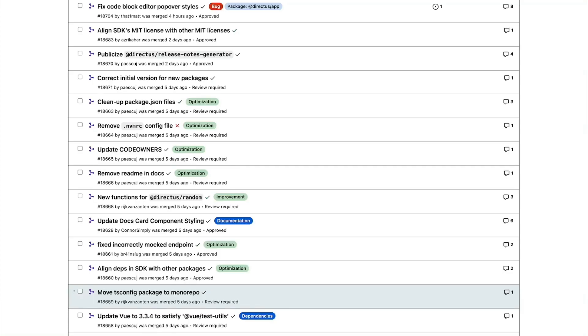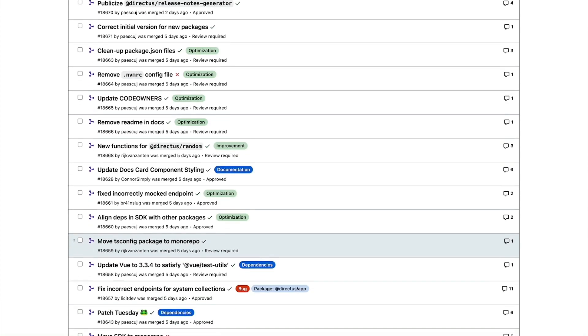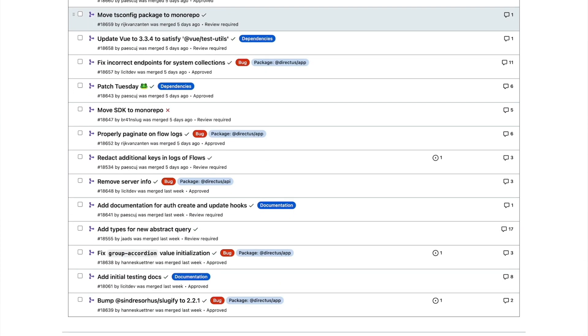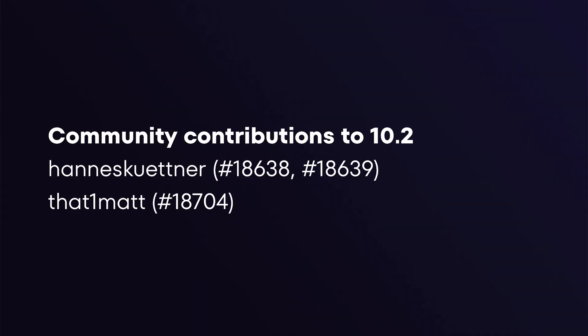Our community is awesome. We want to also thank our community for their contributions towards this release. Thanks to Hannes for bumping a dependency version and fixing a bug with the group accordion, and Matt for fixing the block editor interface popover styles.